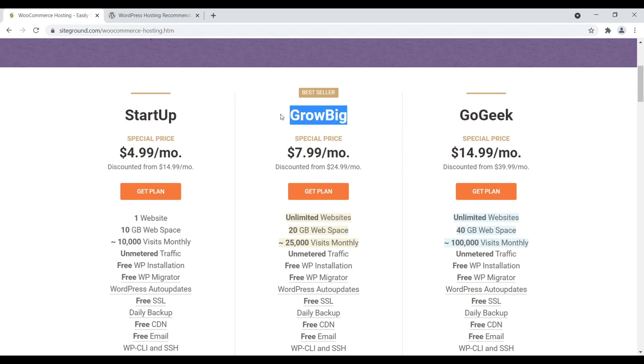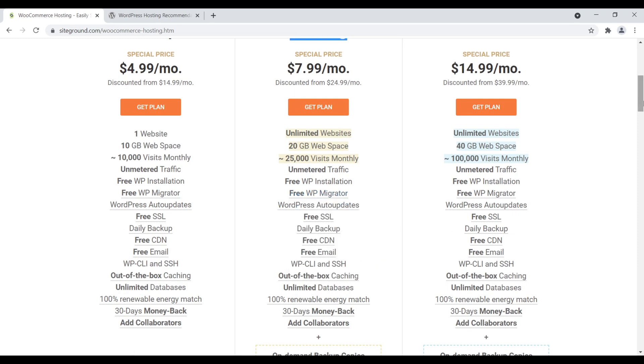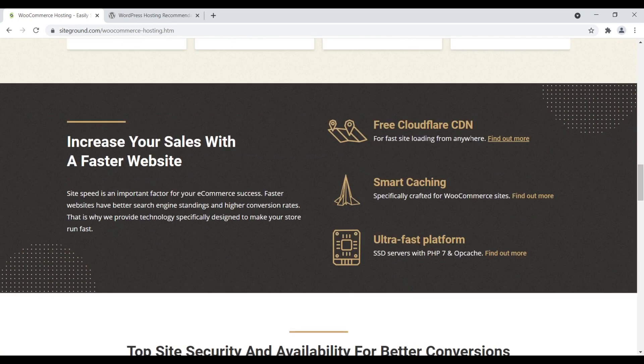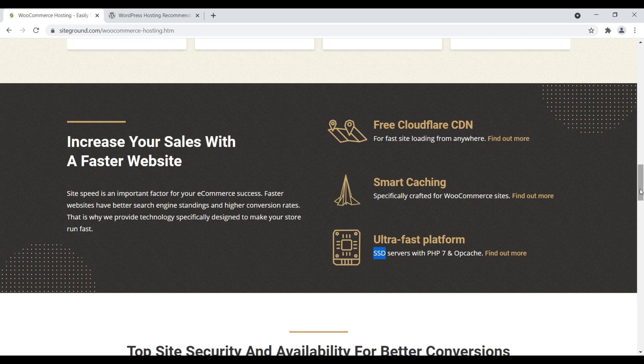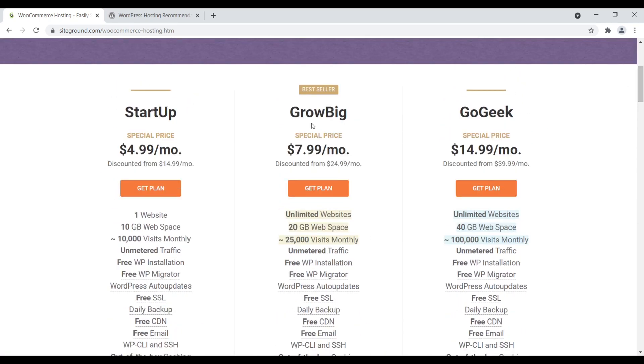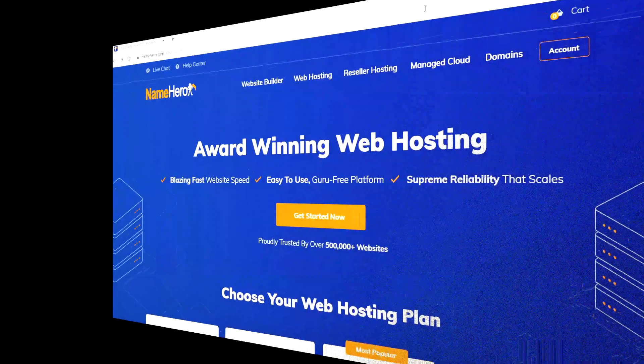Unlimited websites, 25,000 monthly visitors, free SSL, free CDN, free WordPress installation, free WordPress migration. Let's come down here. You get Cloudflare CDN, smart caching, ultra fast platform, SSD servers, PHP 7. They have the technology so your website loads quickly because e-commerce websites are a little bit more resource intensive. And they just allow you to scale your website. You can start on the GrowBig plan. When your website gets larger, then you can move up to the GoGeek plan. That's number one, SiteGround.